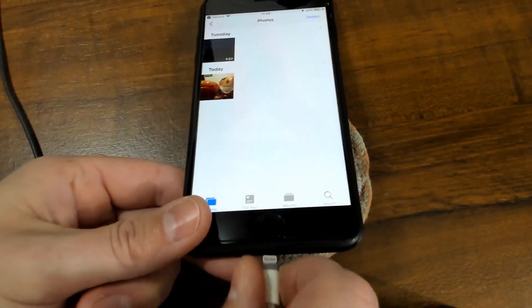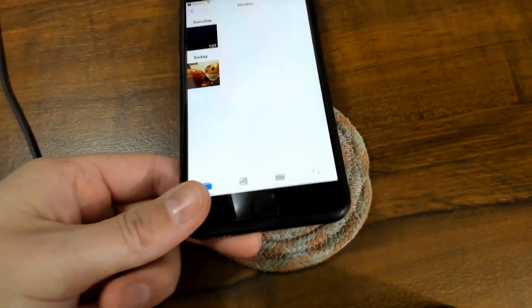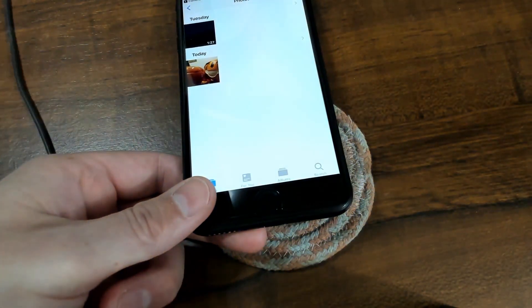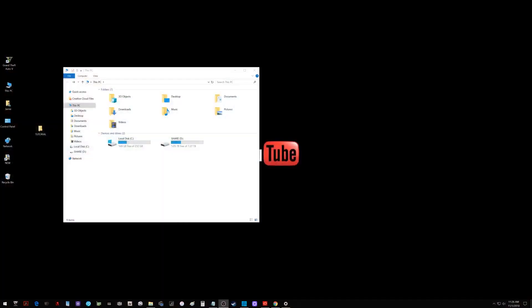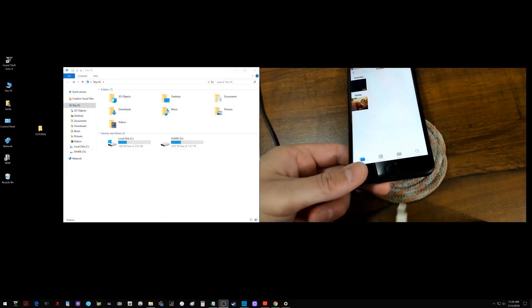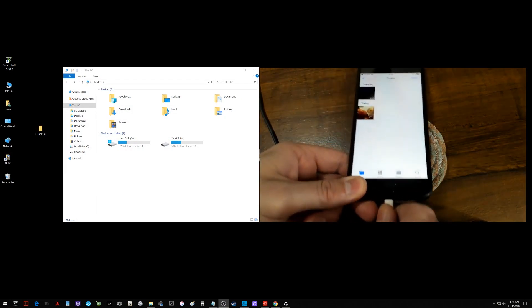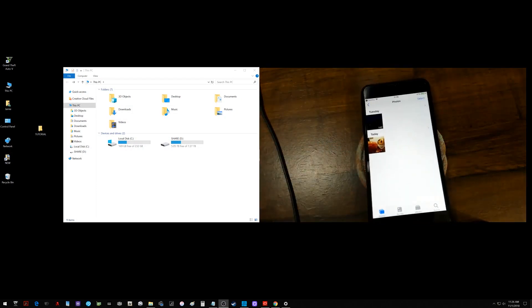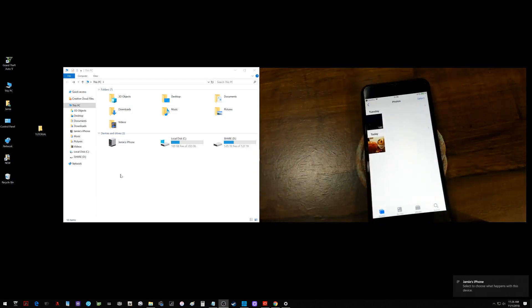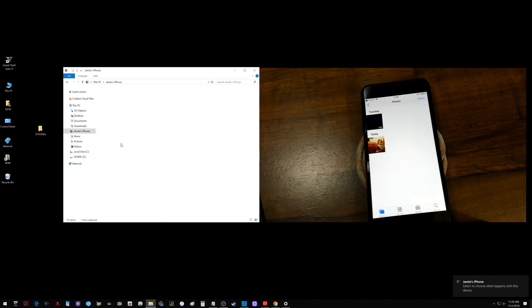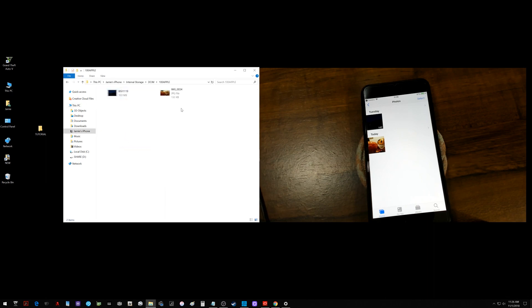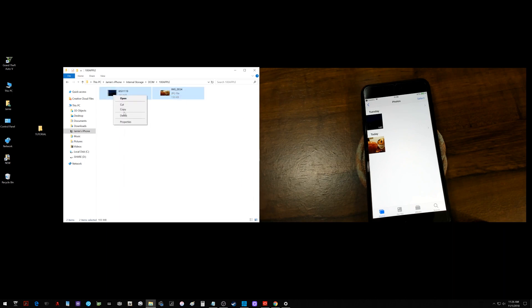Now if I disconnect the iPhone and let me bring up my desktop screen for you. If I disconnect it and then plug it back in you'll notice now the icon here to go into the internal storage and get to the DCIM folder shows up. There's the files right there that I just moved over to the camera roll.